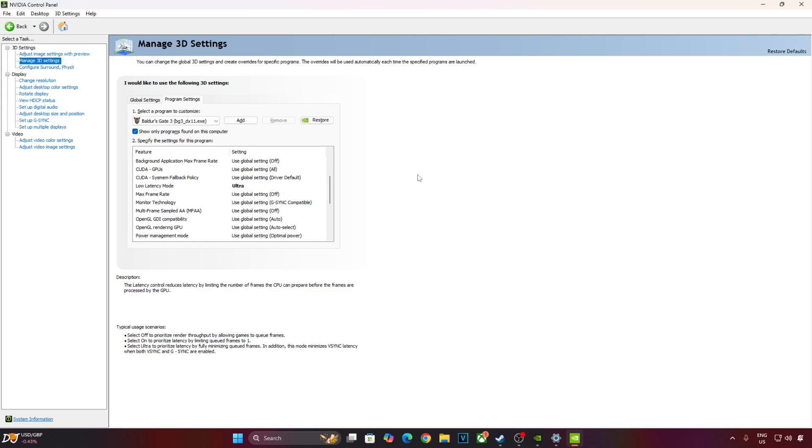The reason for enabling LLM is that this mod does not support Nvidia Reflex. It has something to do with the game's API DirectX 11. LLM should help in reducing the latency.